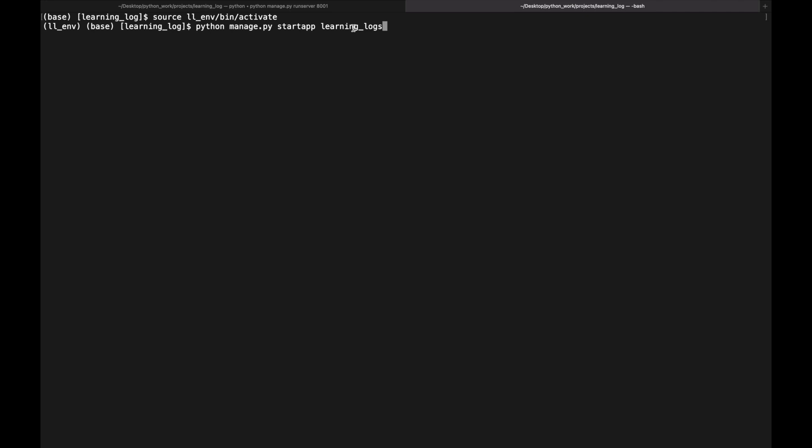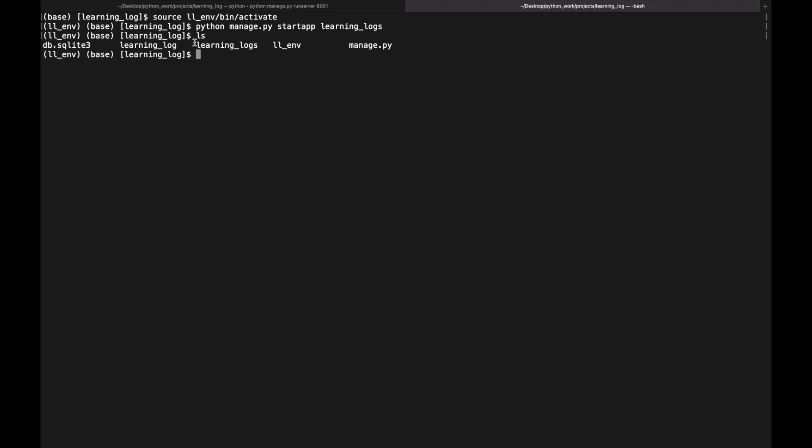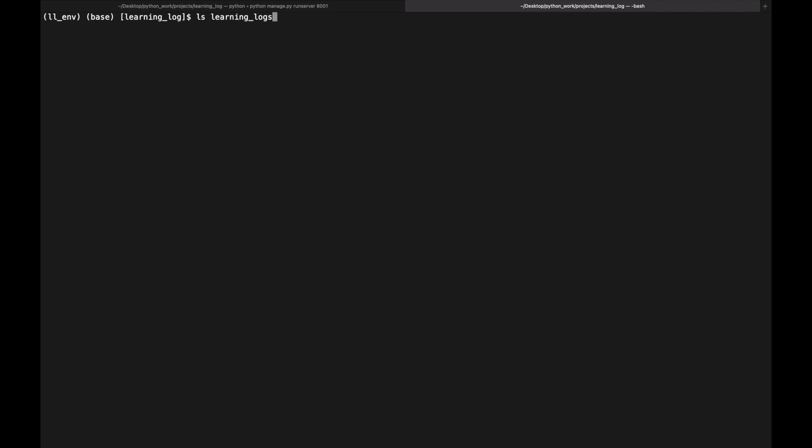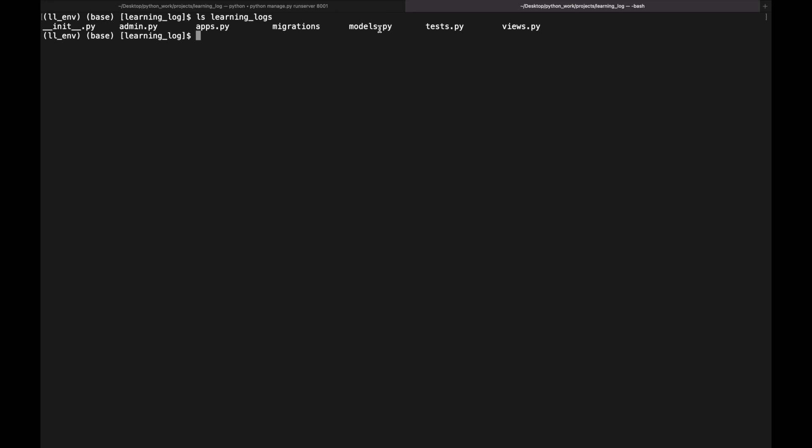We create a new app by entering `python manage.py startapp learning_logs`. This creates an additional folder called learning_logs. Inside that folder the most important files are models.py, admin.py, and views.py.